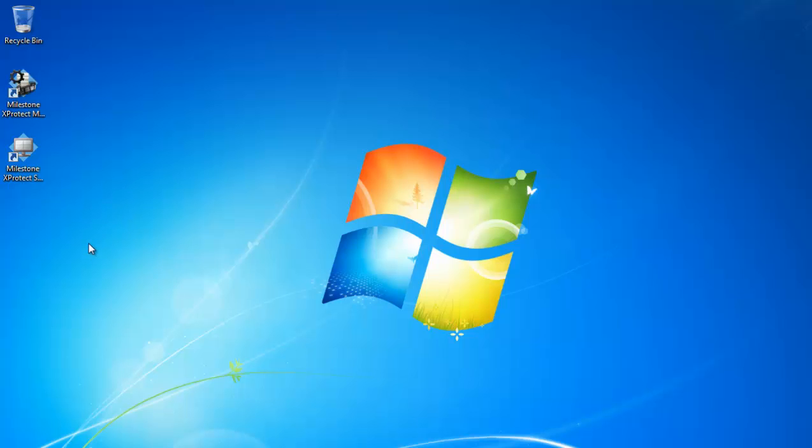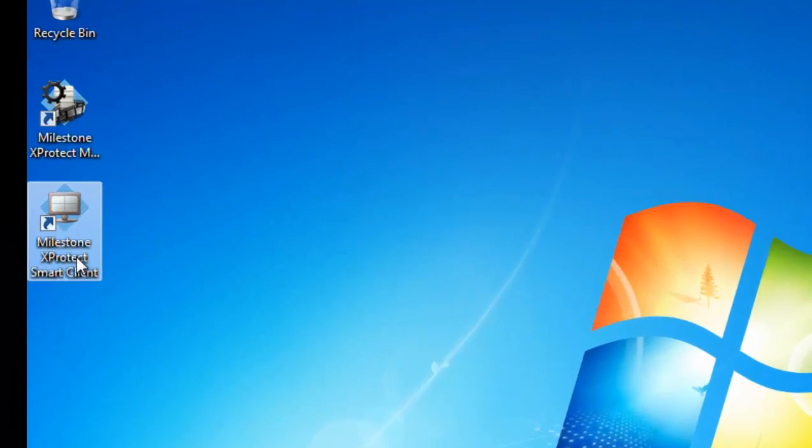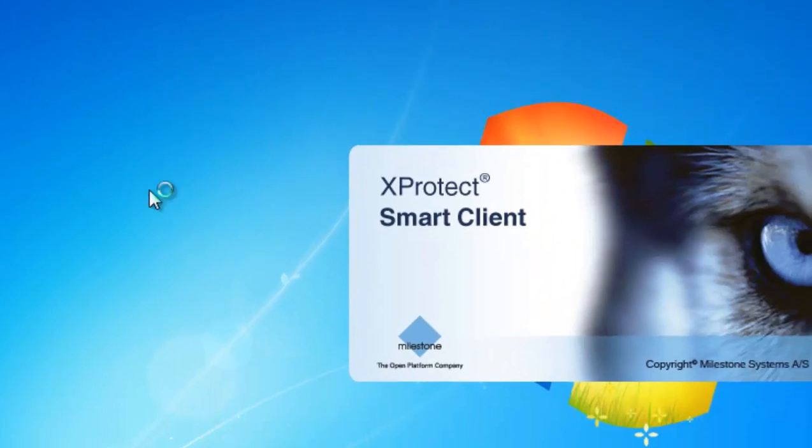Now what you have to do is of course you have to install the application. After you install the application you should have an icon that looks like this. Go ahead and double click on that.